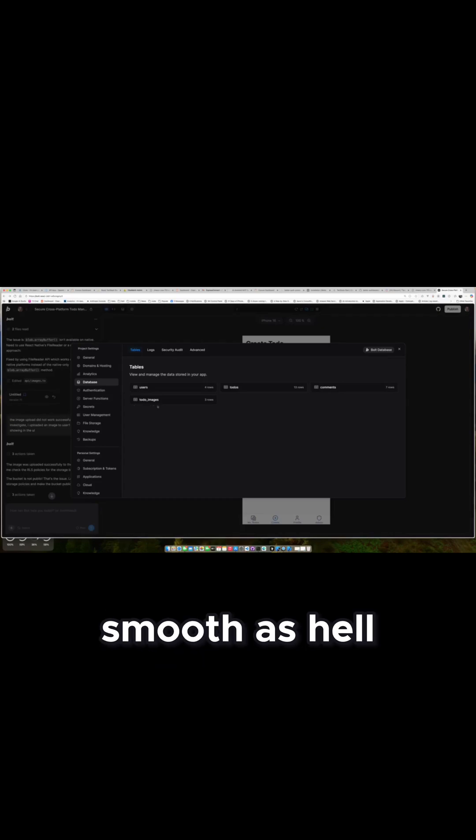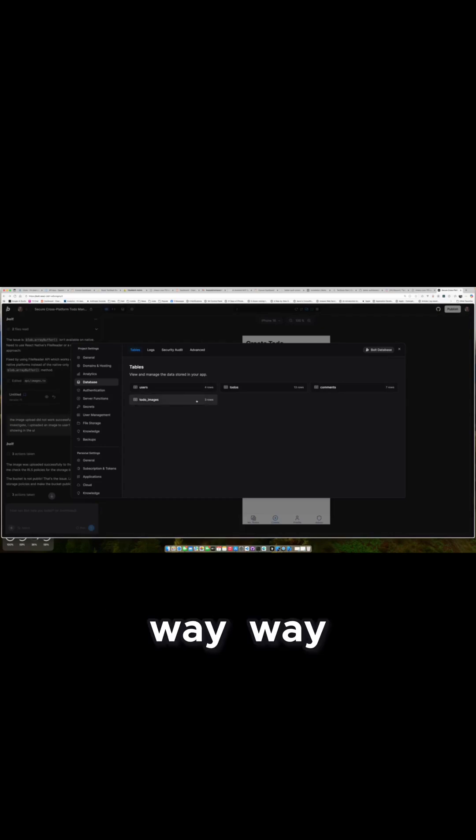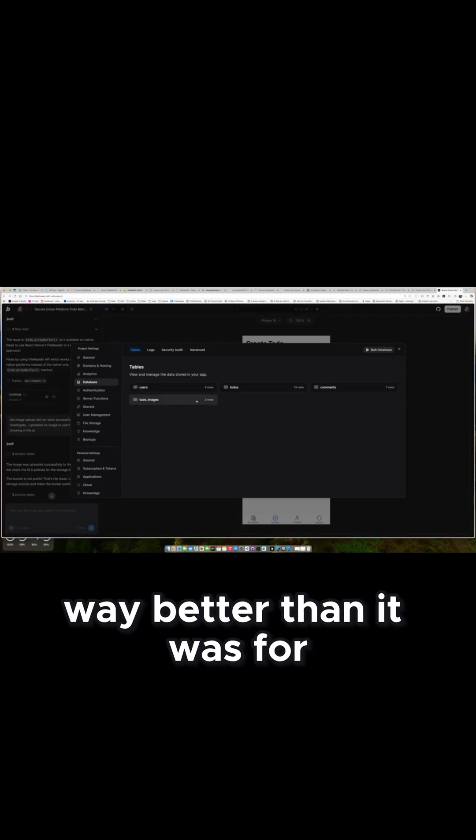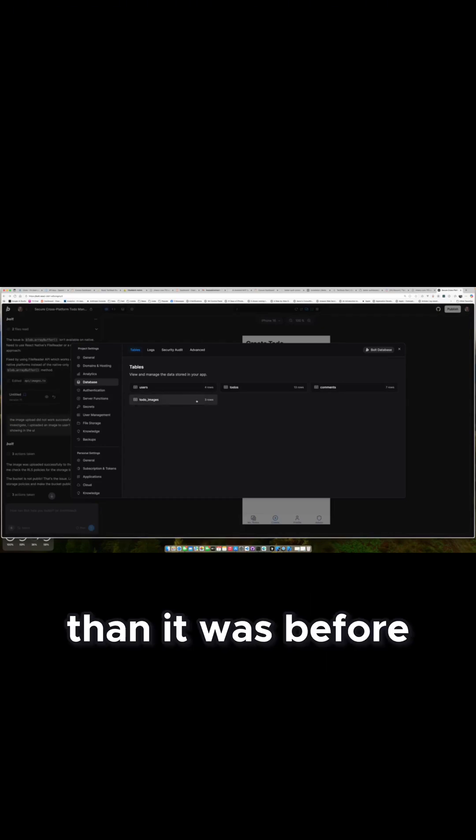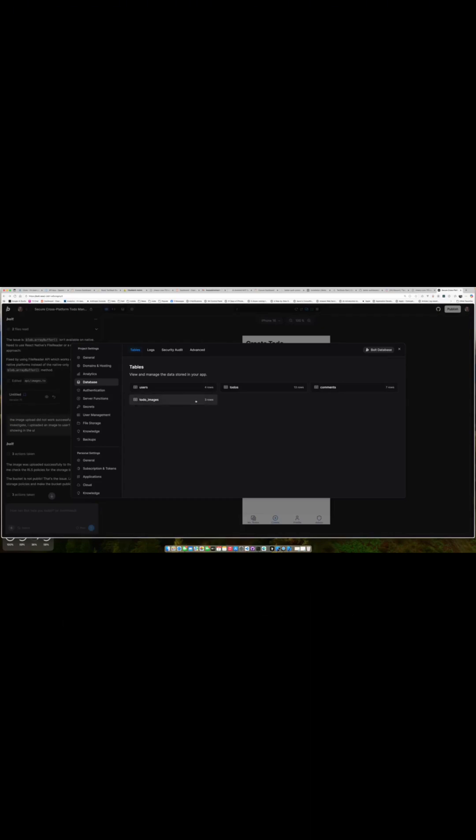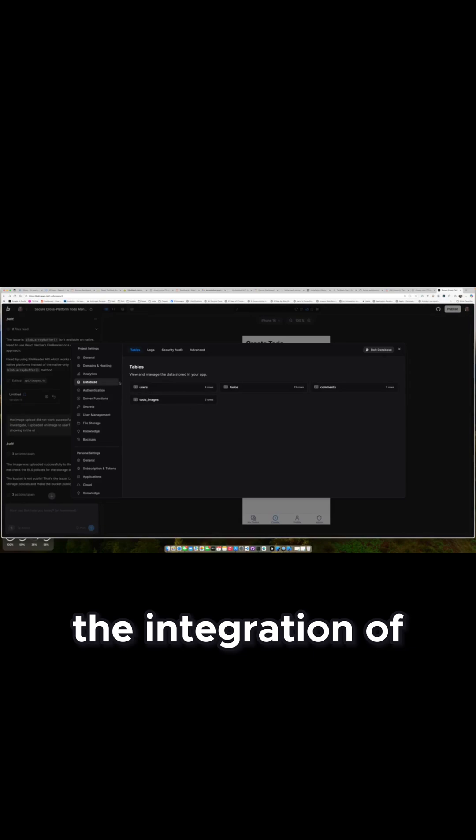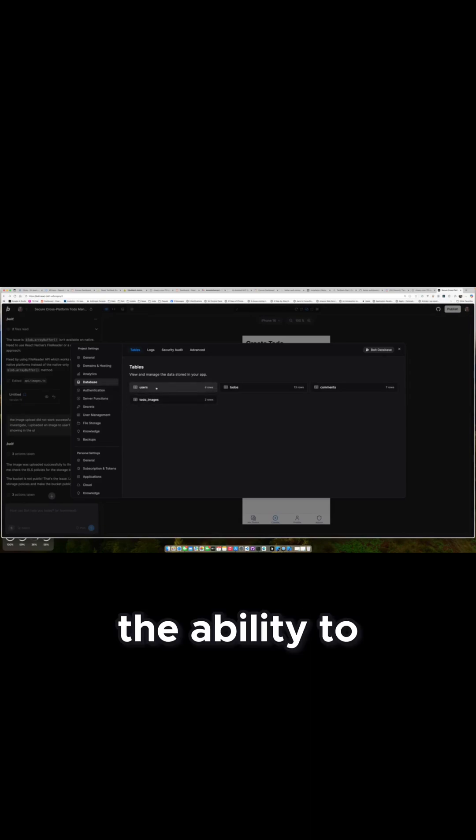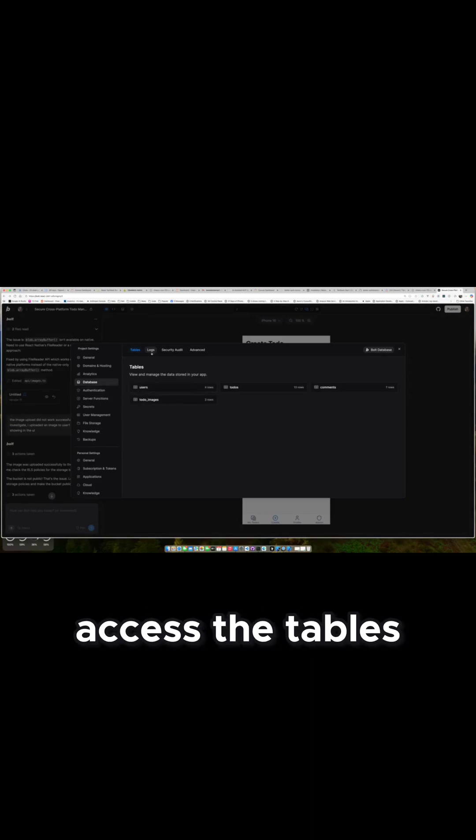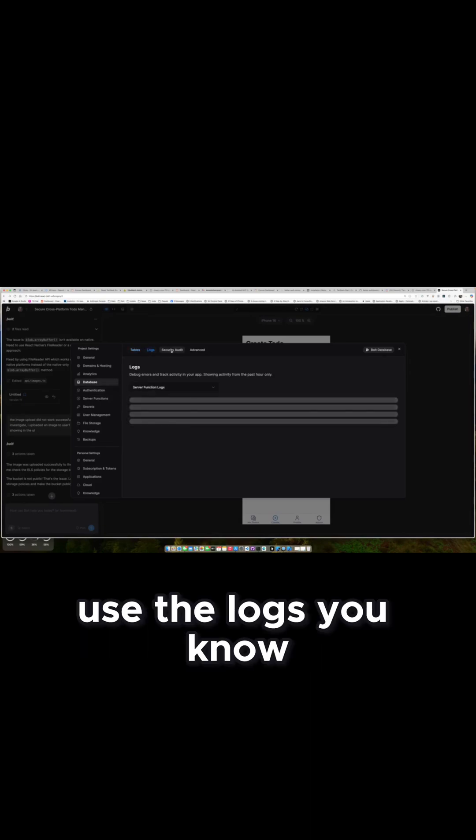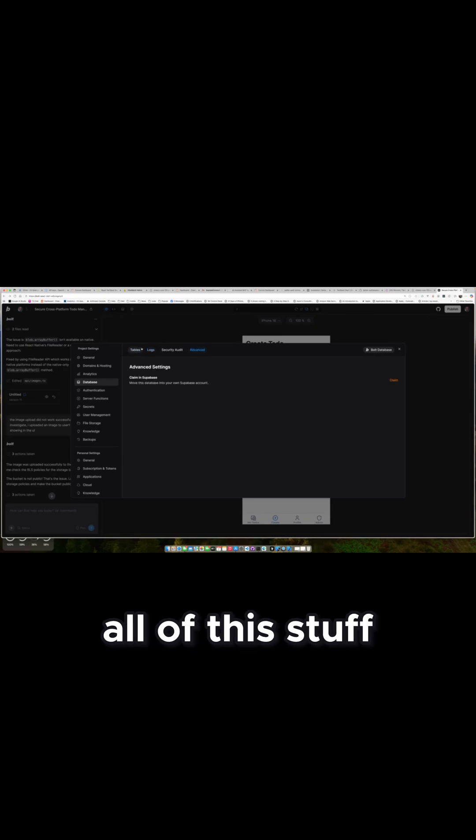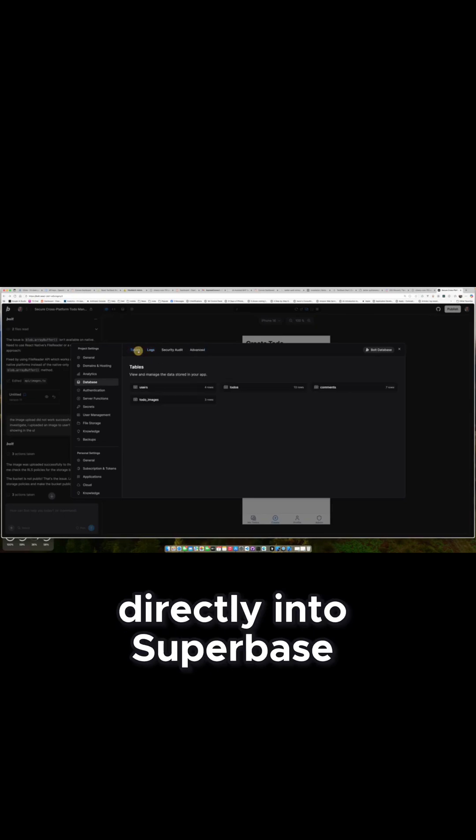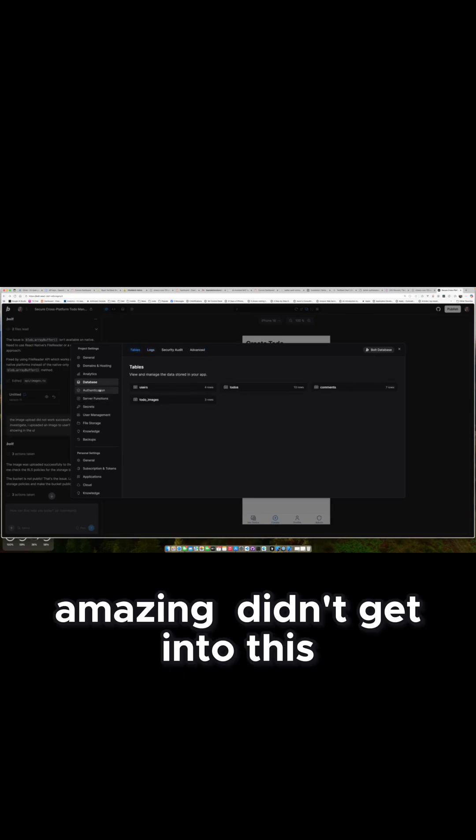The positives: the database integration, smooth as hell. Way better than it was before. The integration of the ability to access the tables, view the logs, all of this stuff directly into Superbase, amazing.